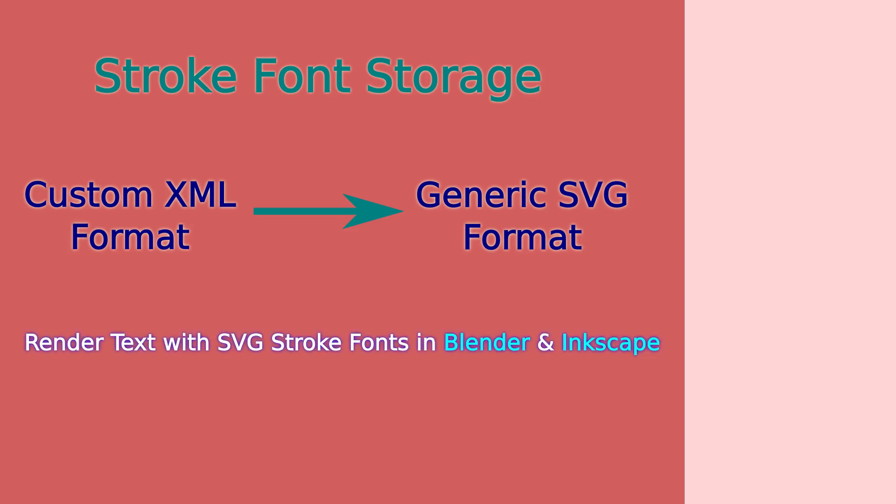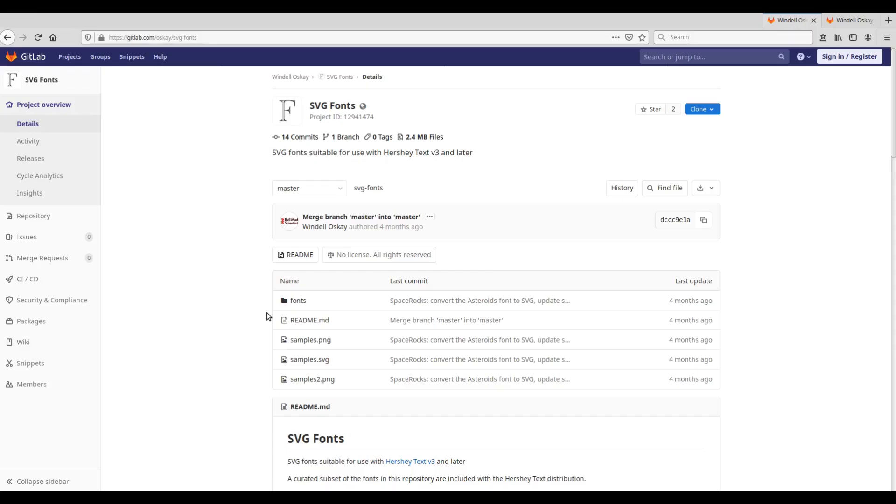Which means that you can render text in Blender add-ons and Inkscape extensions using these new stroke fonts, and the fonts that you design using my custom stroke font extensions can be used in other applications. I'll just show you how to do that.